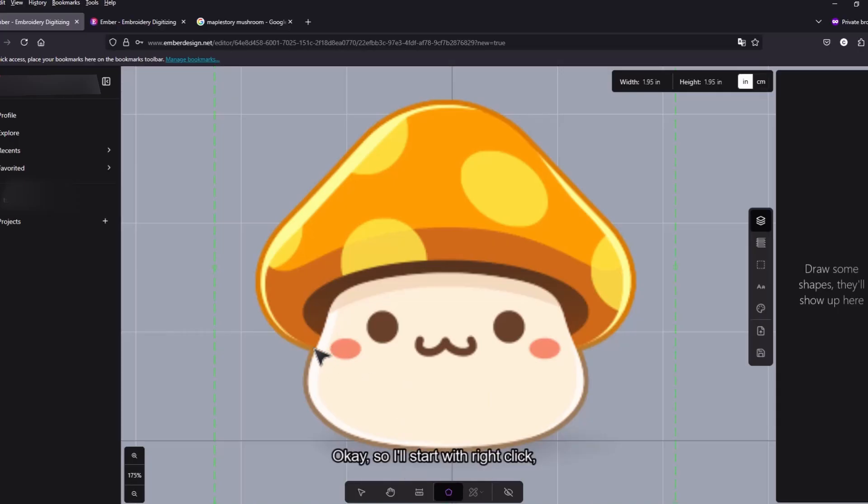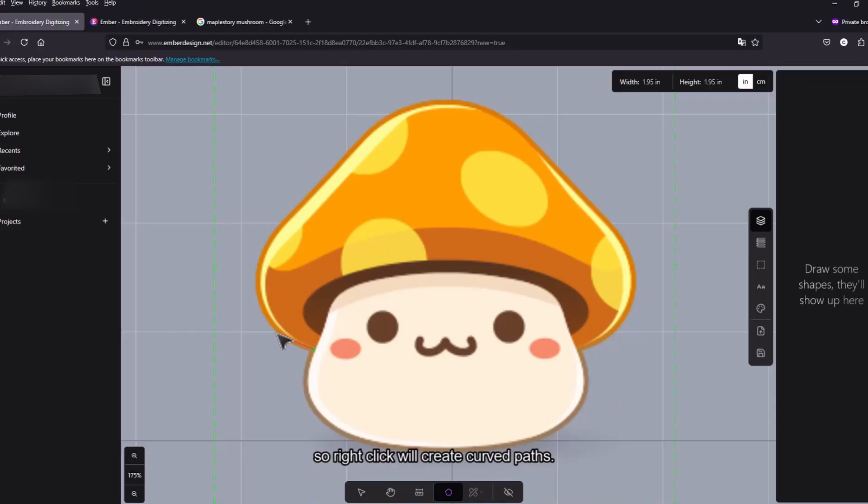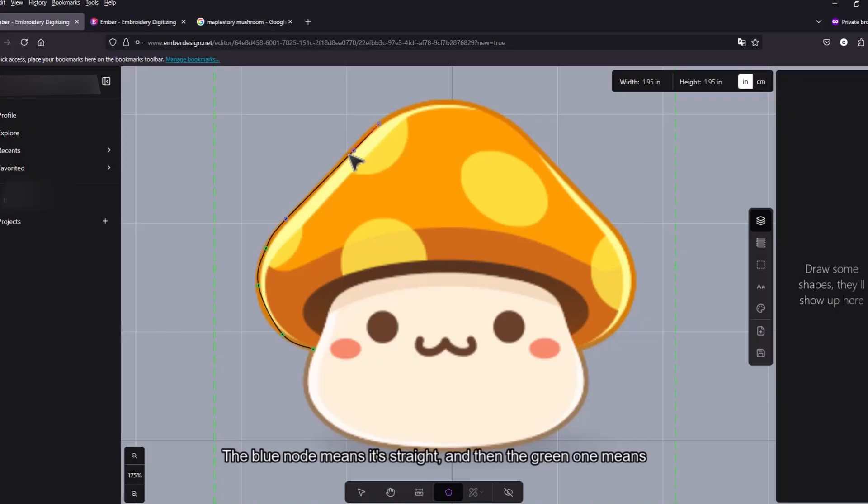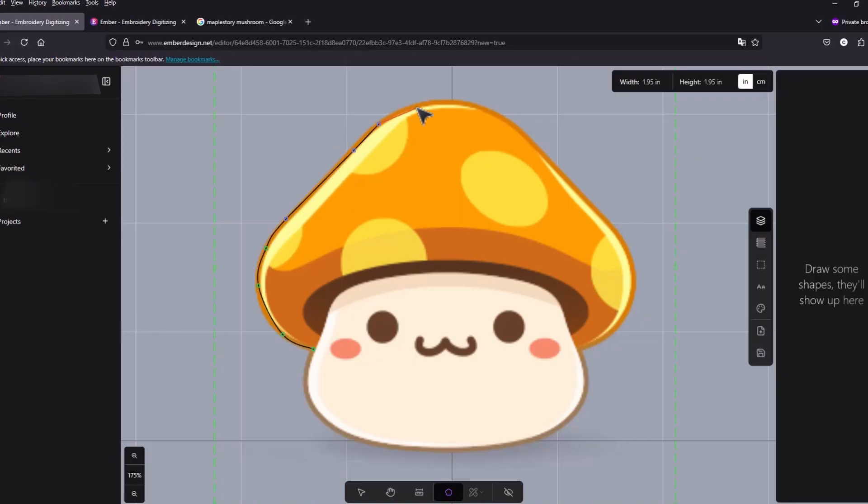I'll start with a right click. So a right click will create curved paths. And then if you do left click this creates straight lines. The blue nodes means it's straight and then the green ones means it's curved.